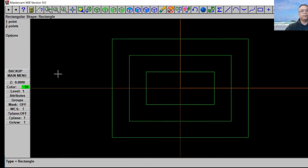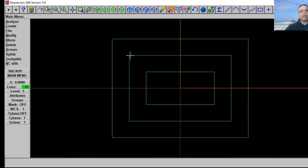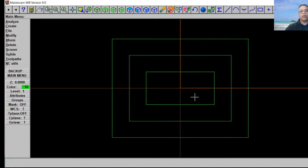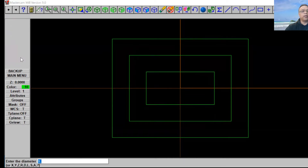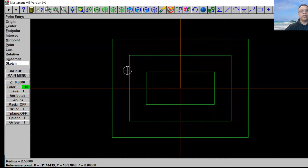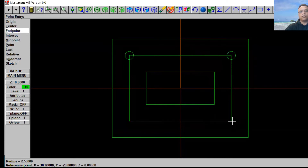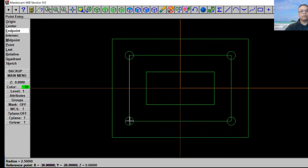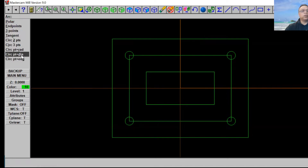That looks good. Now let's go back to the main menu. We're going to put two circles here at each endpoint — a five-inch circle diameter and a ten-inch diameter on all four corners. On the small rectangle inside we're going to make a three-inch radius all around. Let's go to Create, select Arc, then Circle Point Diameter. Put a five-inch diameter and take an endpoint here — all four corners just like that. Now go Circle Point Diameter again, use ten inches, and put it in the same spot.